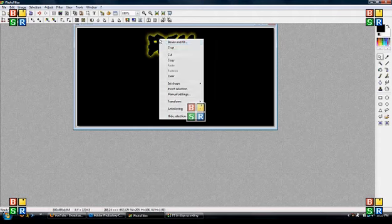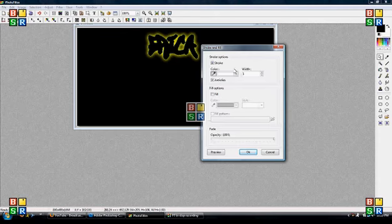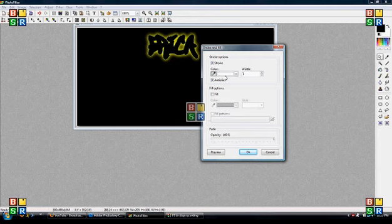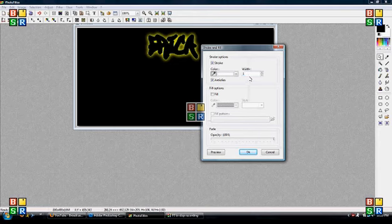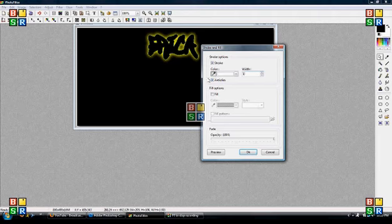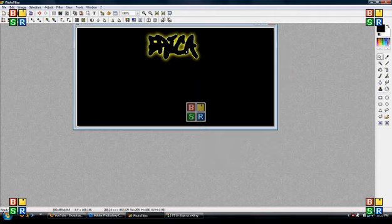I'm going to right click inside where my name is. Hit Stroke and Fill. I'm going to keep the color on white. Again, you could always choose your own color. I'm going to keep the width on 1. And make sure that this box right here is checked. And make sure nothing else is checked. Hit OK.